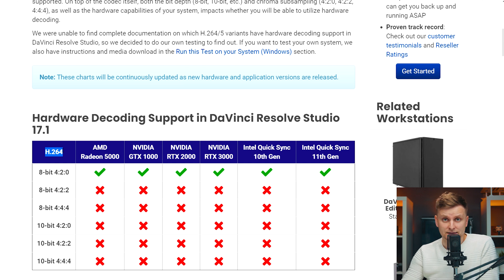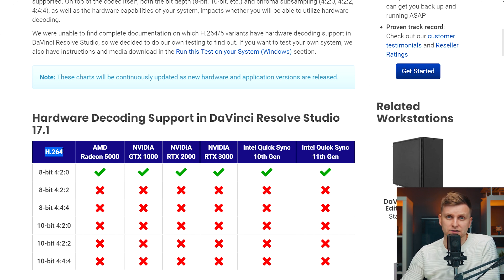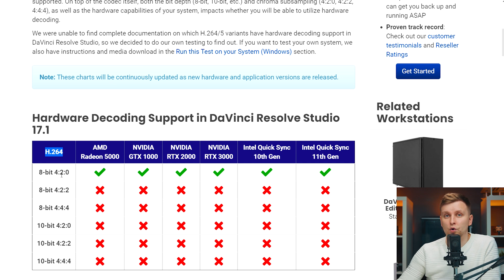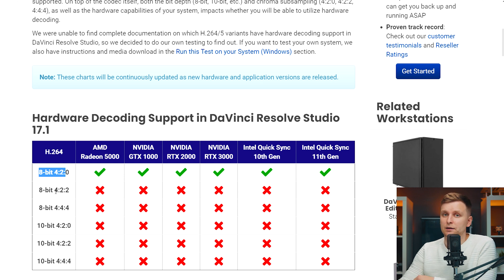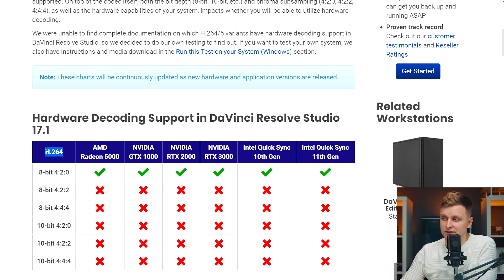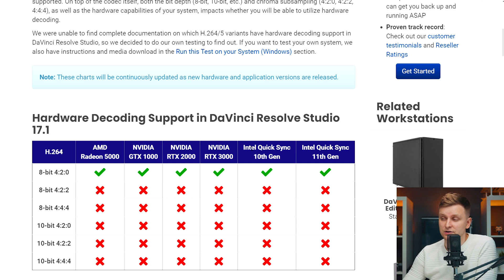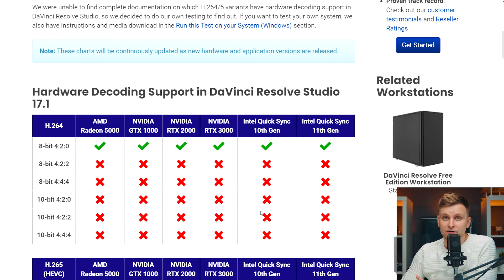First, let's look at the H.264 codec — a very popular codec, especially if you're using mirrorless cameras shooting online content. As you can see, if H.264 is your codec, there is only one option in bit depth and chroma subsampling that is actually hardware accelerated in DaVinci Resolve, and that is 8-bit 4:2:0. If you're shooting 8-bit 4:2:2, 8-bit 4:4:4, or any of the 10-bit codecs, those can't be accelerated when the codec is H.264. This is the same regardless of which graphics card you're using — NVIDIA, AMD Radeon, or Intel QuickSync 10th or 11th gen.